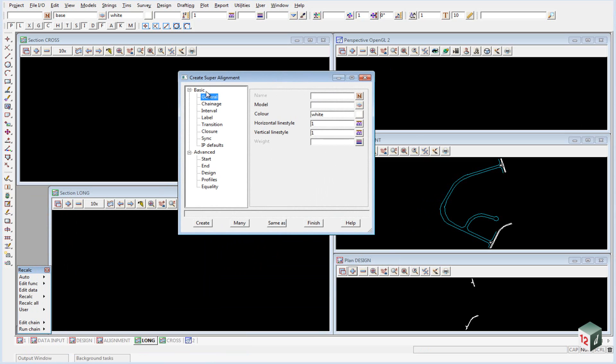Inside the Create Super Alignment panel under the General tab, we are going to give it a name. The road name will be called Road 1.